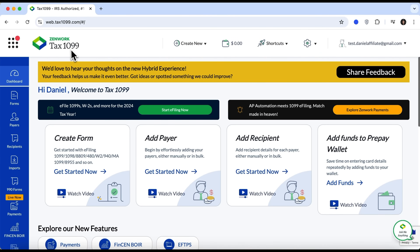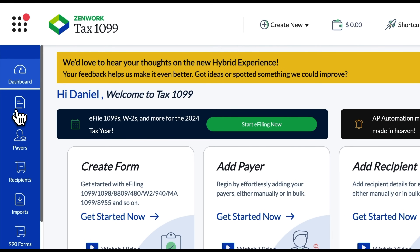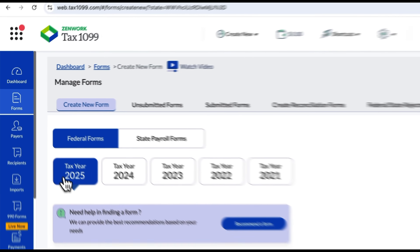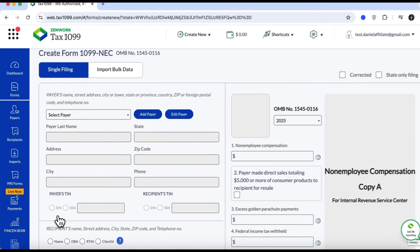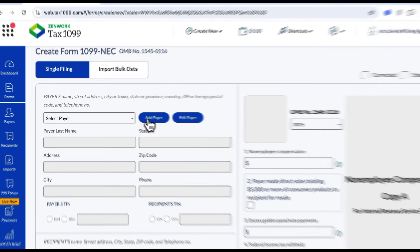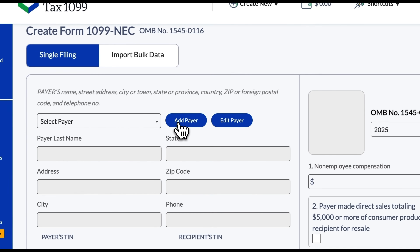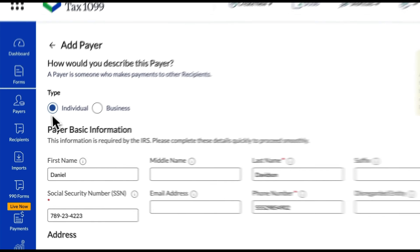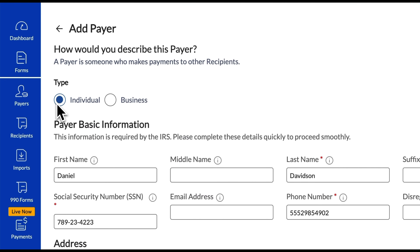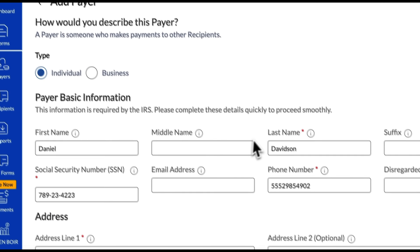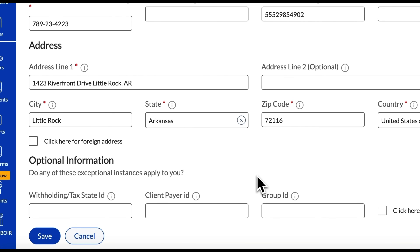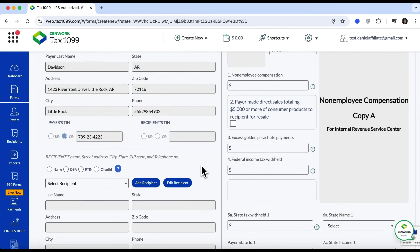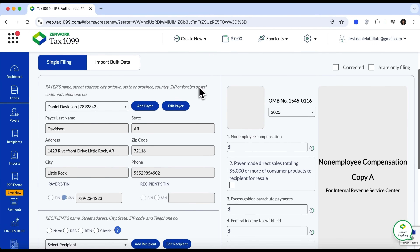This is what the Tax1099 platform interface looks like. To create a form, we first go to the Forms section, select the tax year, and then choose the one we need. Here you can either select an existing payer, or if this is your first time, add a new payer. You'll need to enter basic details: select the payer type — individual or business — then fill in the name, tax identification number, phone and address. There are also additional fields but they are not mandatory. Once done, click Save. We can now see that the payer's information has appeared.